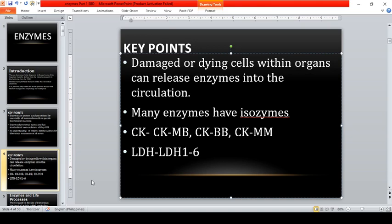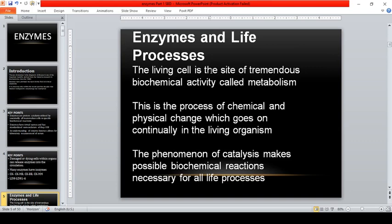Enzymes and life processes: the living cell is the site of tremendous biochemical activity called metabolism — the process of chemical and physical change that goes on continually in the living organism to support life. The phenomenon of catalysis makes possible the biochemical reactions necessary for all life processes. Without enzymes, which increase the rate of chemical reaction by lowering activation energy, the conversion of substrate to product would be much slower.